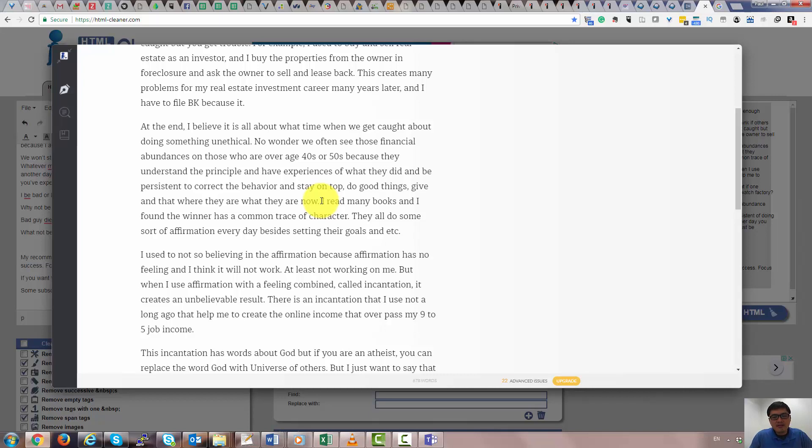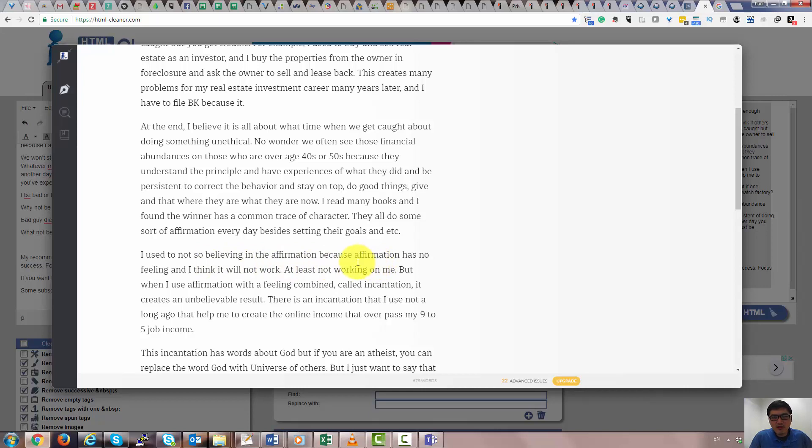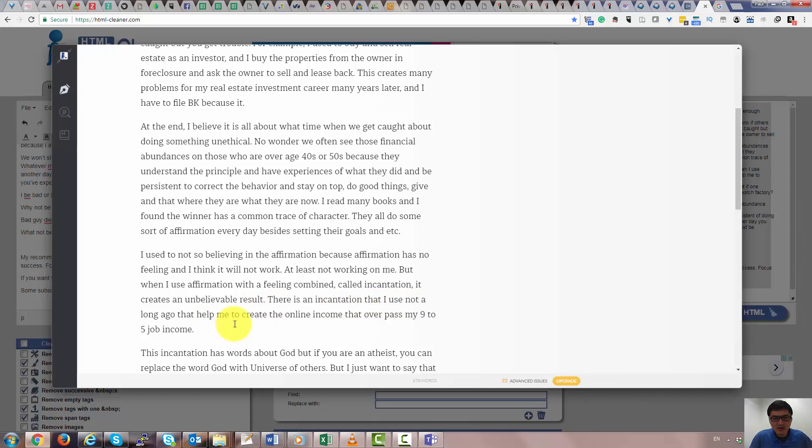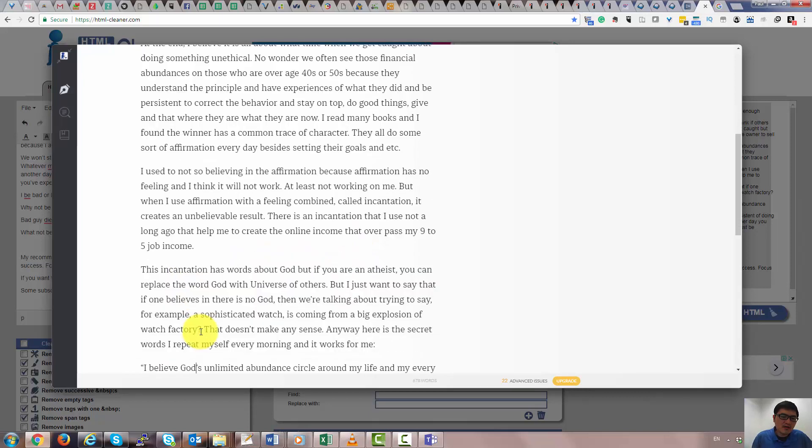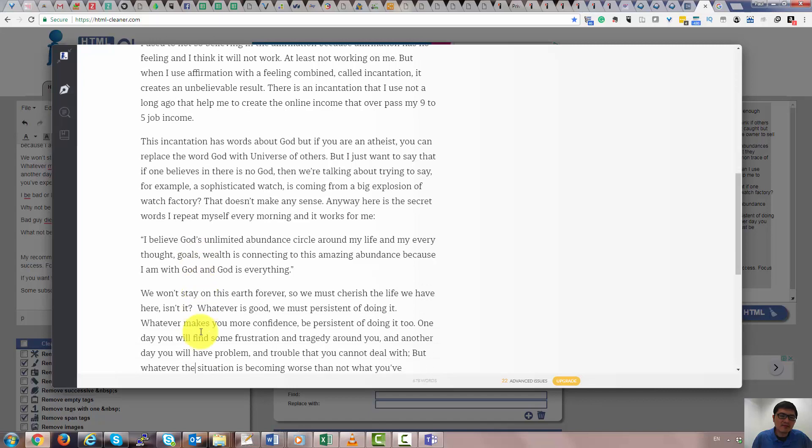I read many books and found that a winner has a common trace of character. They will do some sort of affirmation every day besides sitting there setting their goal. I used to not believe in affirmation because affirmation has no feeling and I think it will not work, at least not working on me. But when I use affirmation with feeling combined, it's called incantation, it created unbelievable results. There is an incantation that I used not long ago that helped me create a nice income and surpass my 9 to 5 income. What I do is have emotions, and emotions need to have something that you feel.